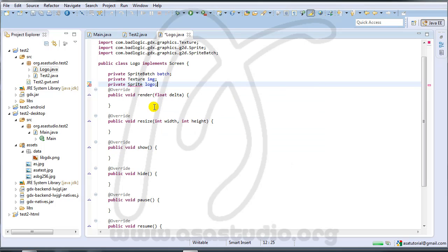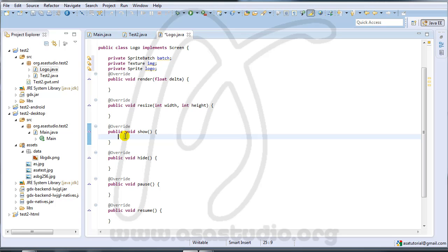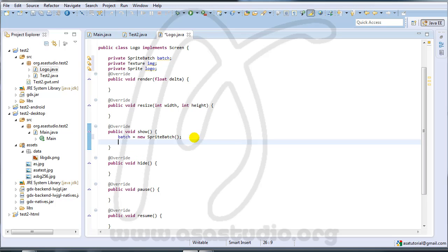In the show() method I need to create the image — to set the image. I type: but = new SpriteBatch(); and then I need to create the Texture with opening and closing brackets.